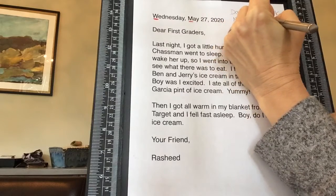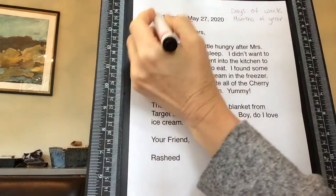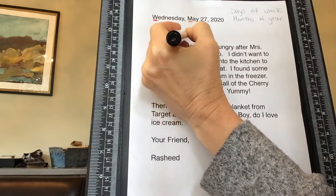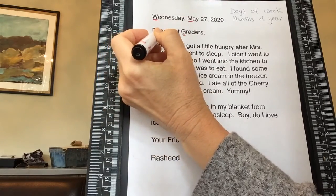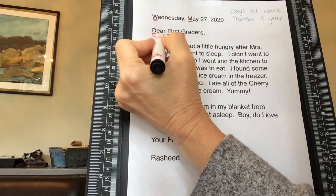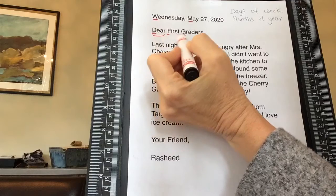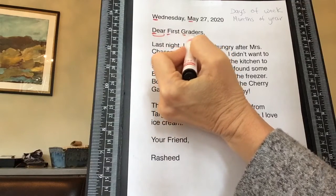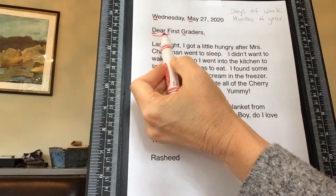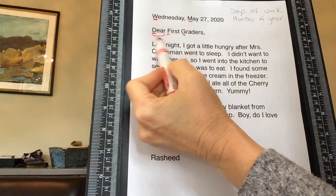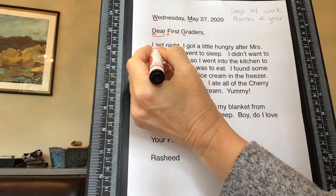Then we have 'Dear' — that D is uppercase. And 'first graders' — that's like your name, right? The word 'dear' at the beginning of a letter is always uppercase, and whoever it's written to is also uppercase because it's like their name. If it were just to you it might be 'Dear Maya' or 'Dear Ava' — whatever your name would be. The next one is the L in 'last night.'